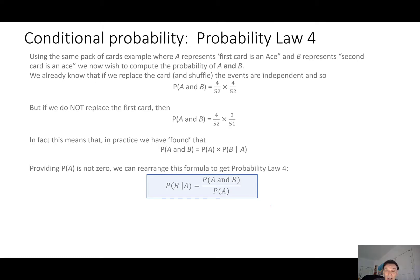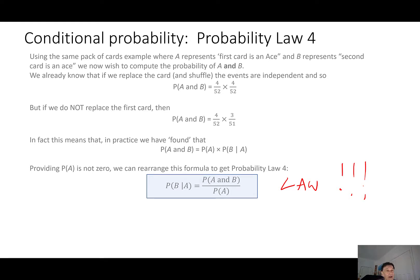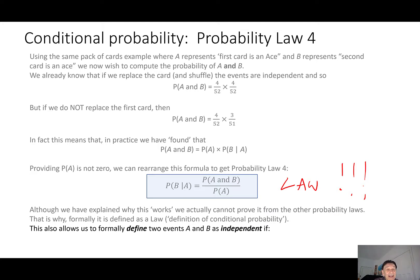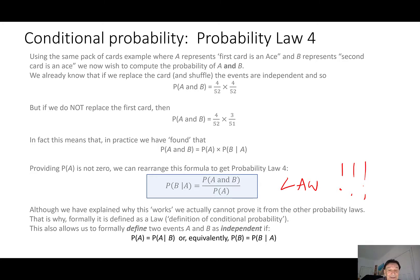This is now a law — we don't need to prove it, we don't even need to justify it — that is how we define conditional probability. The conditional probability of event B given event A is defined as P(A and B) divided by P(A). We cannot prove it from the other probability laws, which is why it's formally defined as a law. This allows us to formally define two events A and B as independent: they are independent if P(A) equals P(A|B), or equivalently P(B) equals P(B|A).